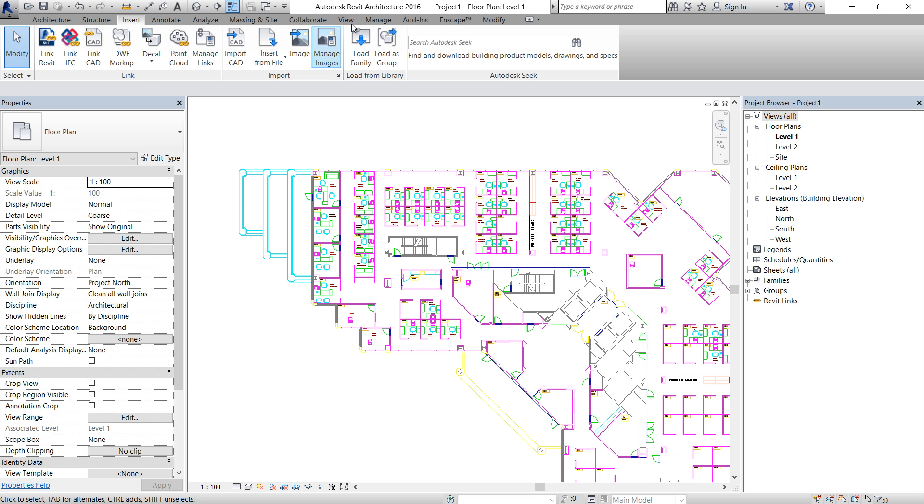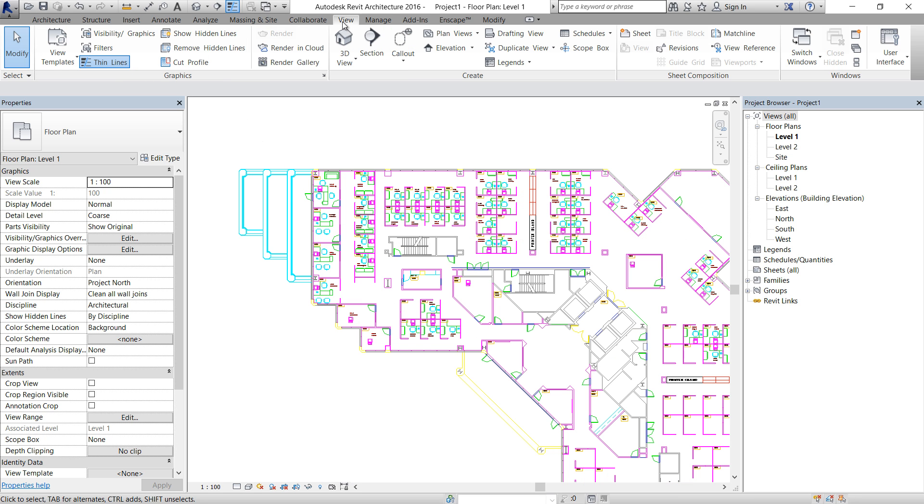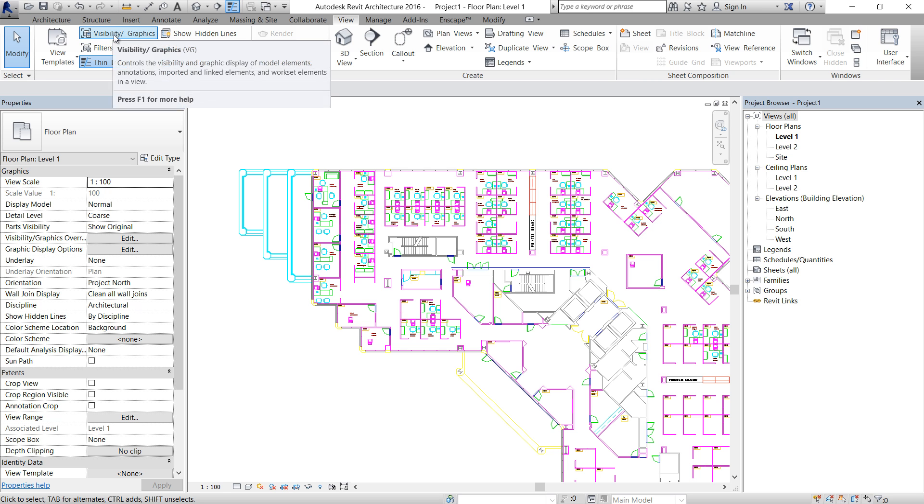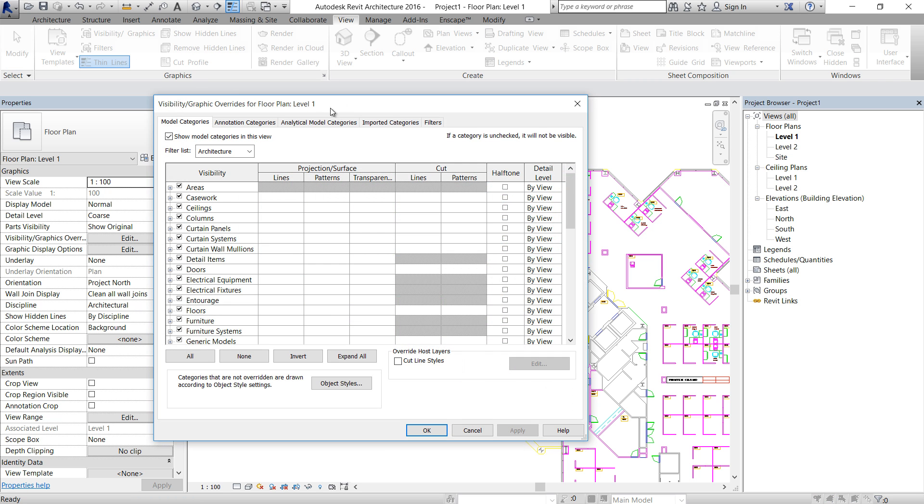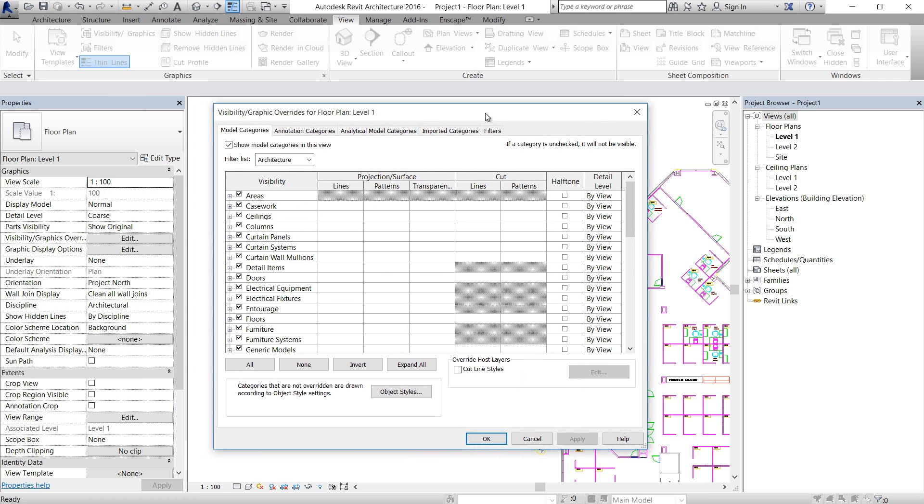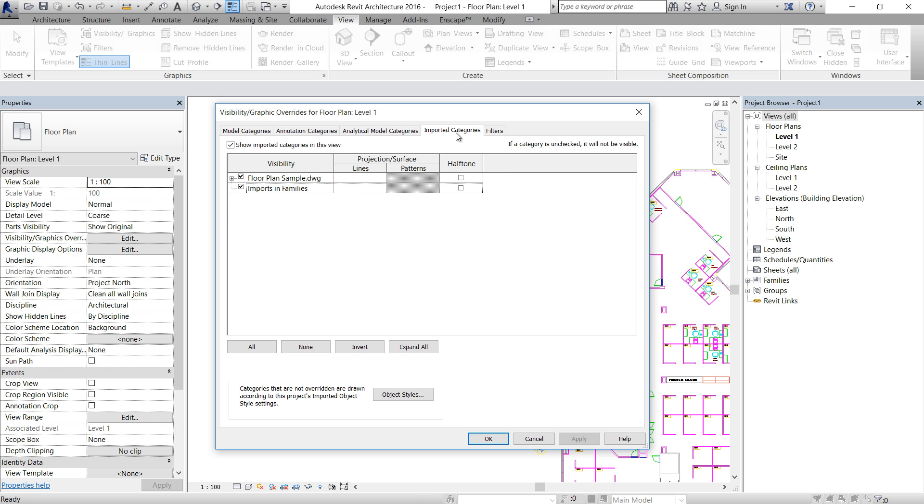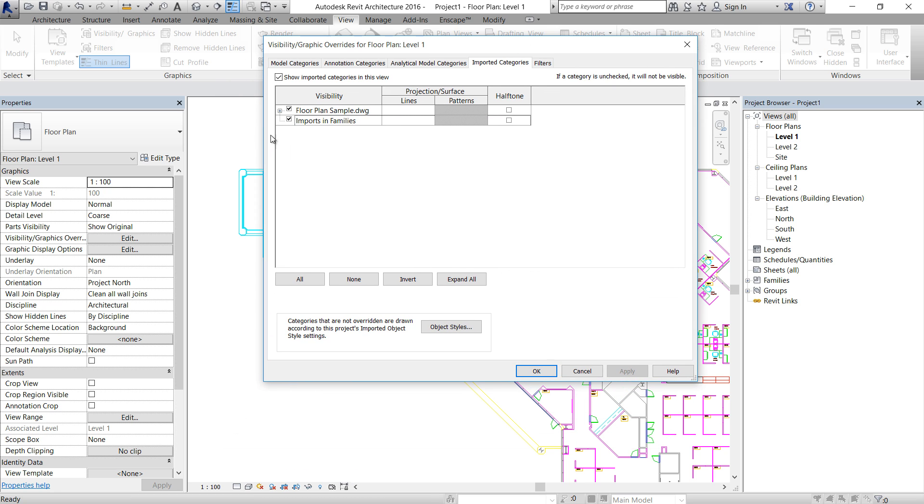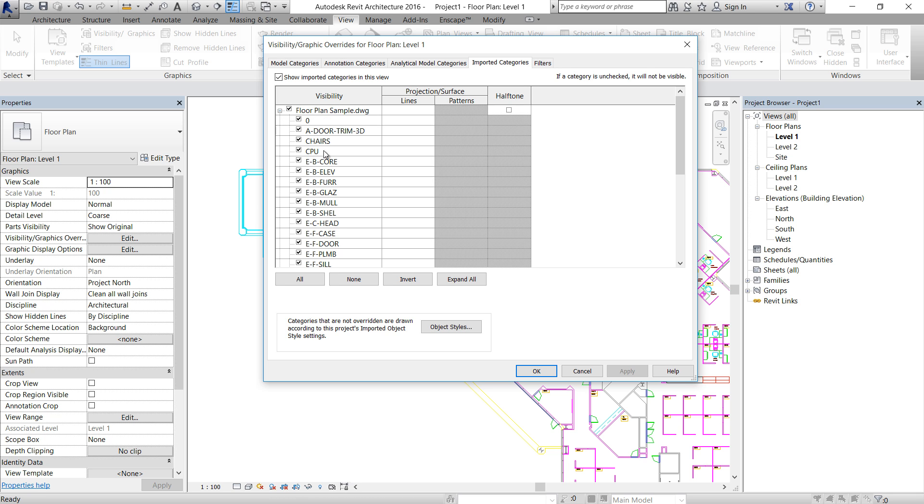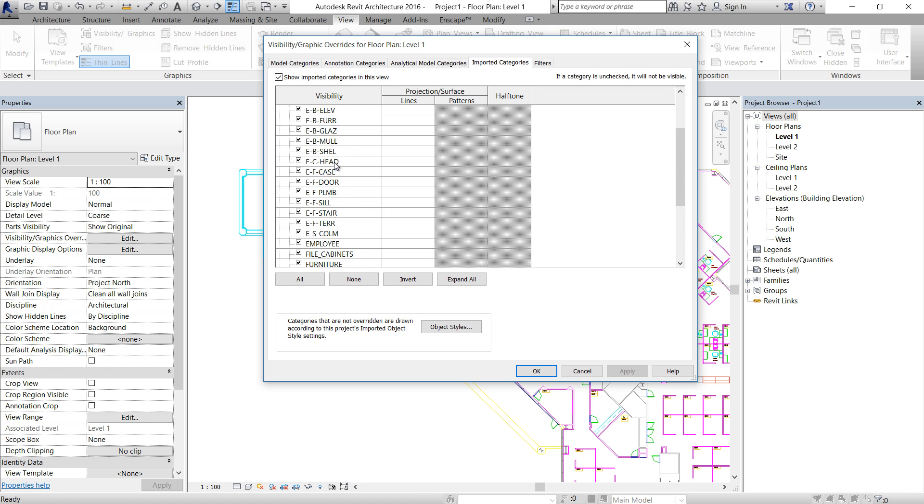And now we're going to manage how to shut off a few layers or just basically change the color. Go to View, Visibility Graphics. And there's a new tab here, Import Categories. If you open that, we can see floor plan example DWG. Just open there and all the layers we got in AutoCAD, they are here.